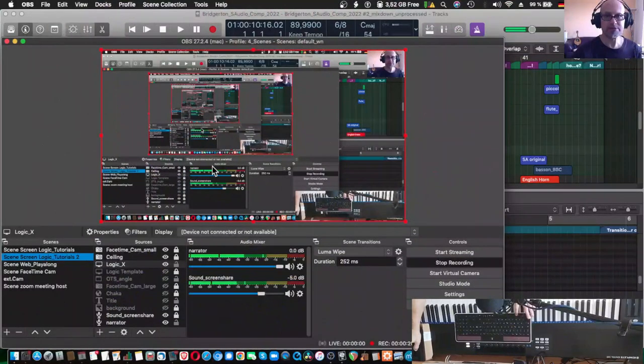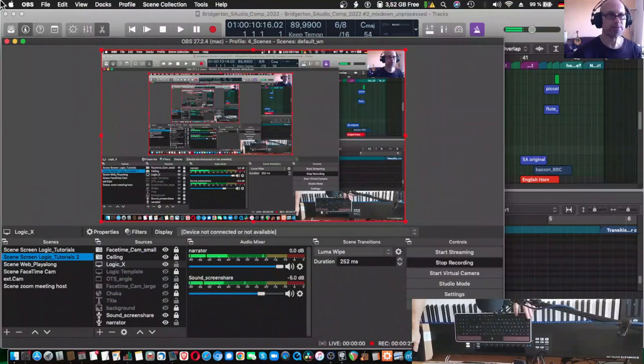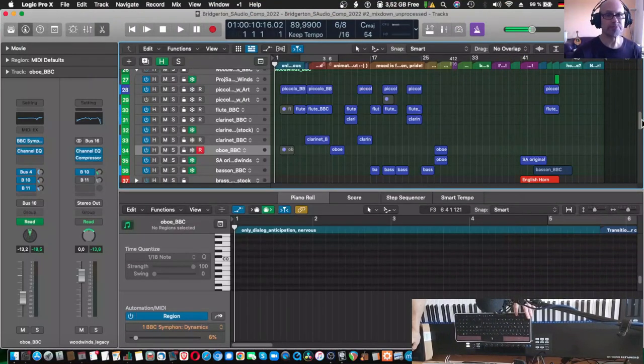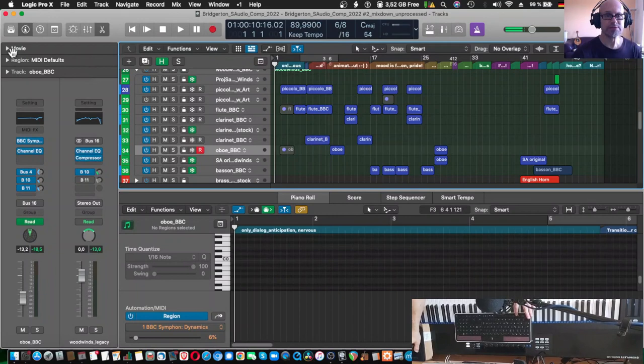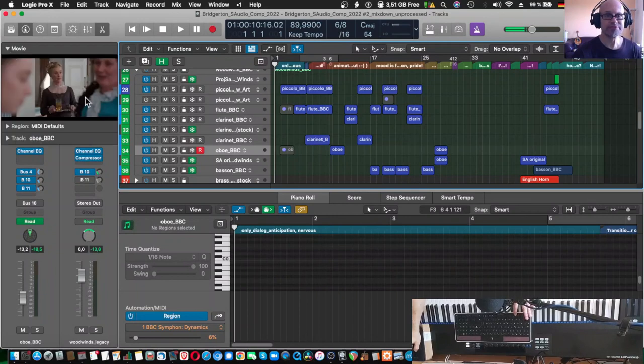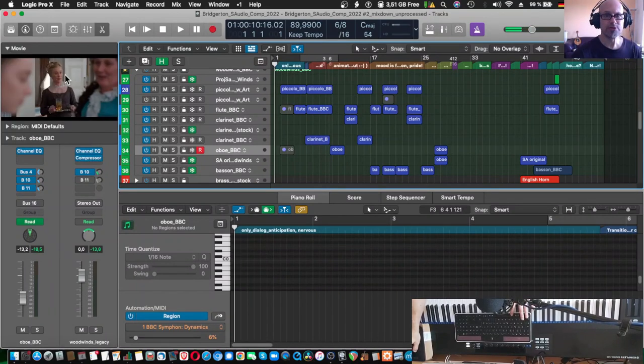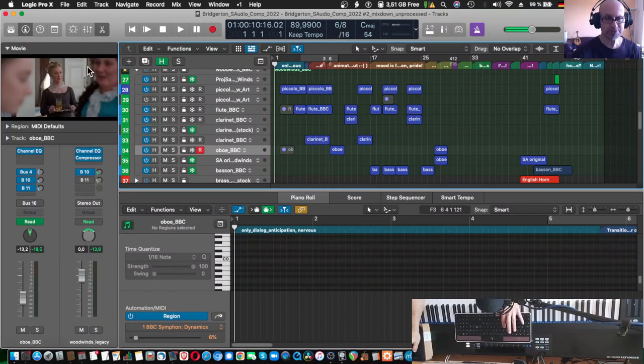And we do so by taking another look at my Bridgerton score entry, my orchestral piece, and take a look at the first opening scene in order to know what we're talking about.